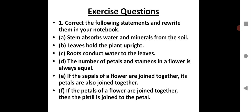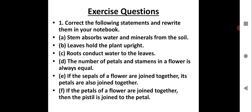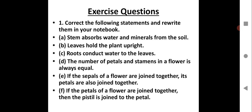Next: 'The number of petals and stamens in a flower is always equal.' The correct statement is: The number of petals and stamens in a flower may not always be equal — it may vary and be different. Then: 'If the sepals of a flower are joined together, its petals are also joined together.' The correct statement is: If the sepals of a flower are joined together, its petals are separate.